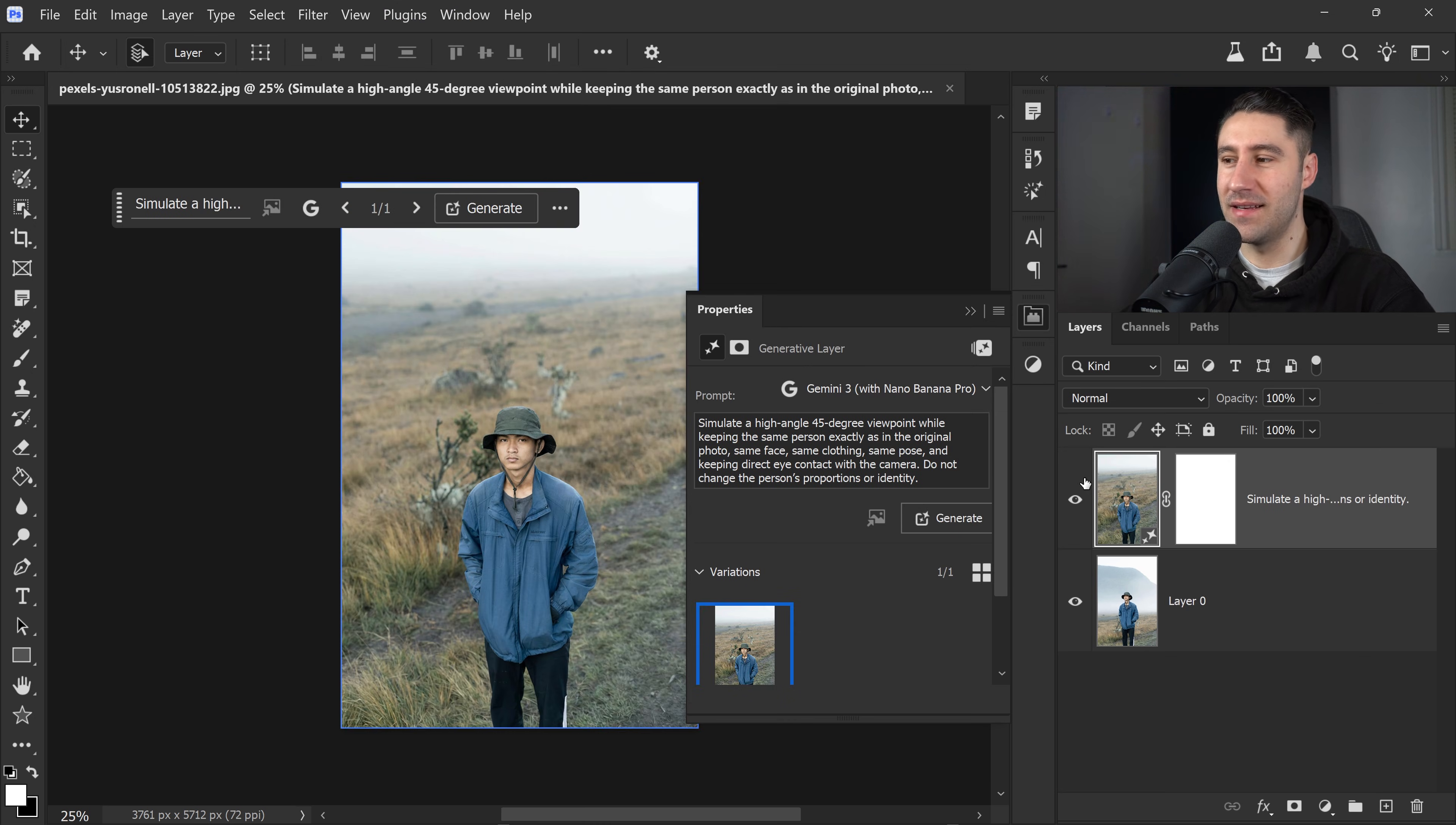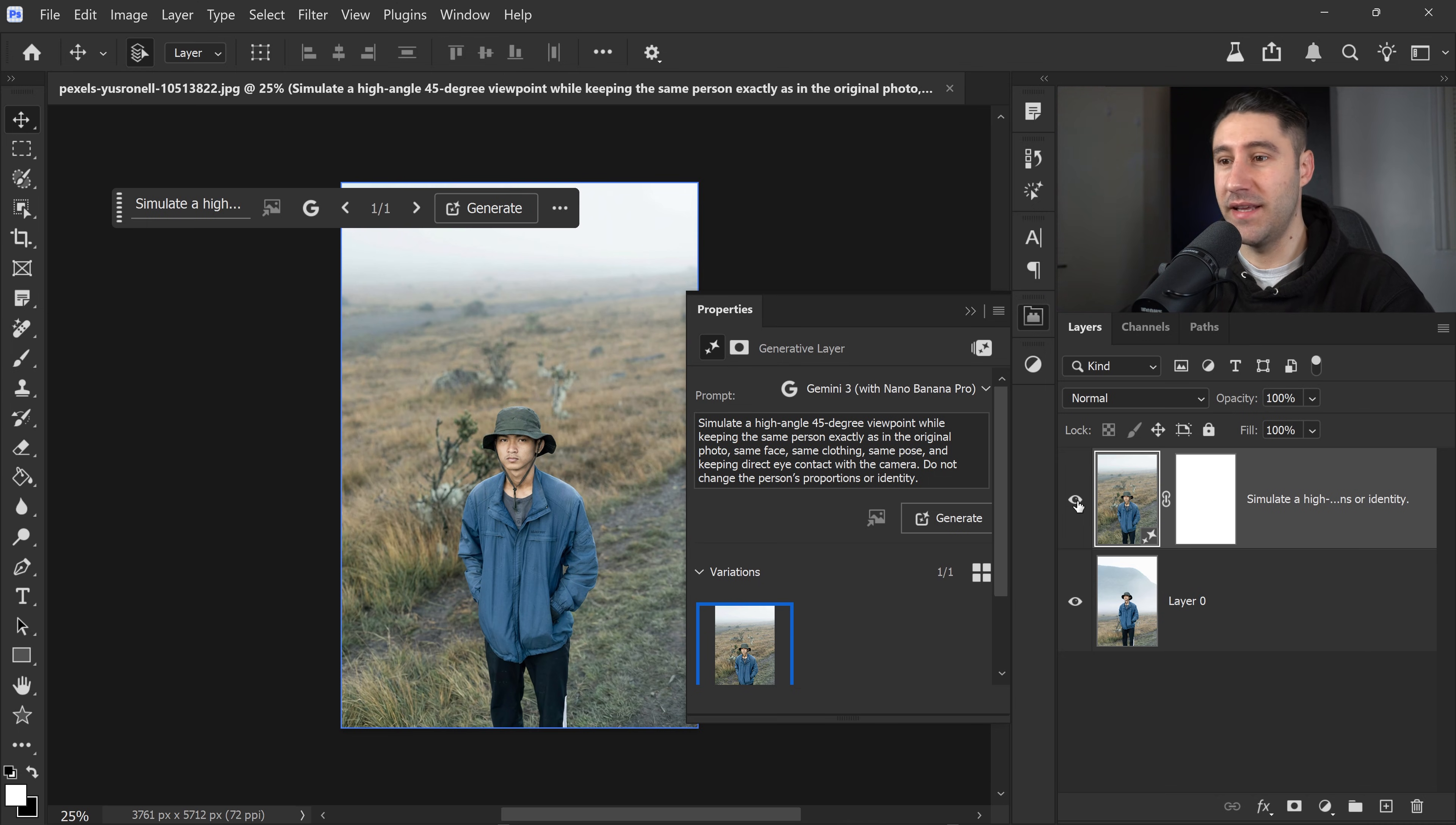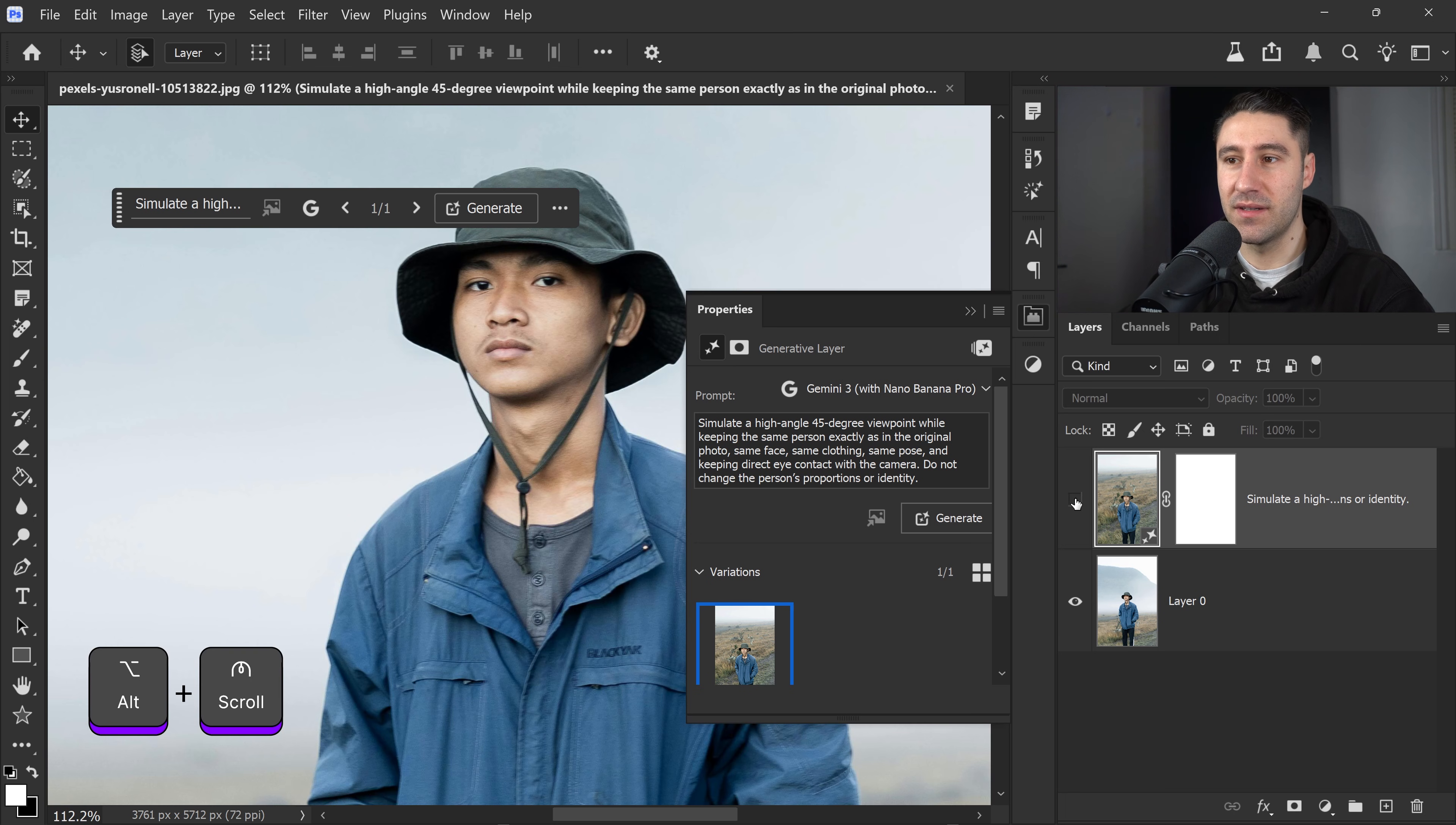We're going to select Gemini 3 and then click on Generate. We have a nice, consistent background and person. We've got a higher angle camera and he looks exactly the same. The great thing about this is you can see all of the details